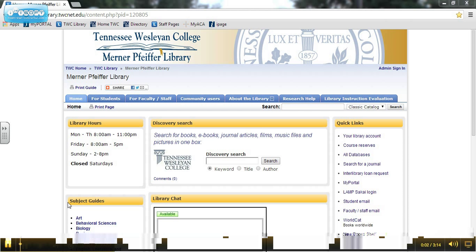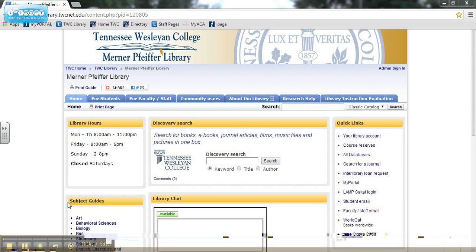Welcome to the Tennessee Wesleyan College Library. This video will show you the basics of searching the library's resources using Discovery.